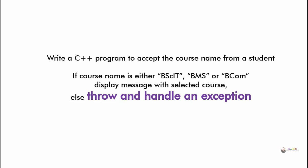Write a C++ program to accept the course name from a student. If course name is either BSCIT, BMS or BCom, display message with selected course, else throw and handle an exception.